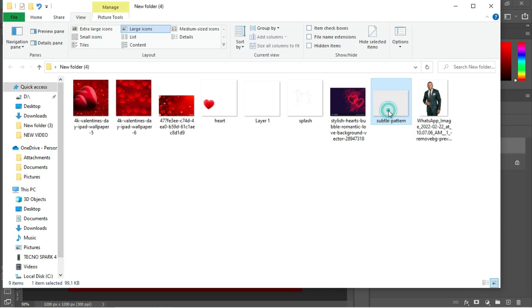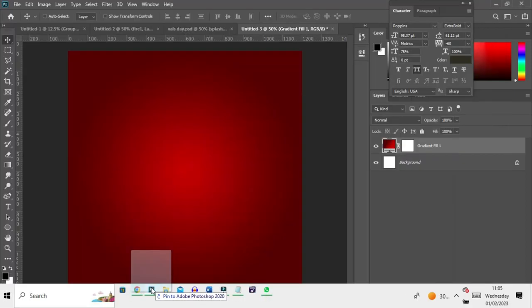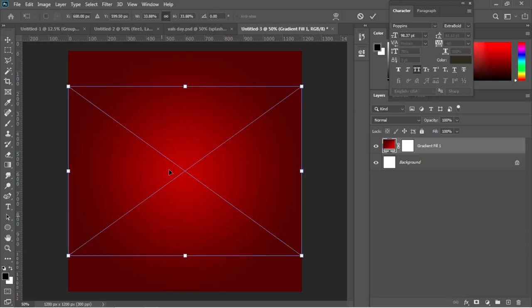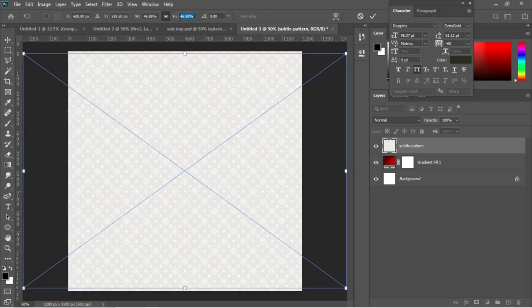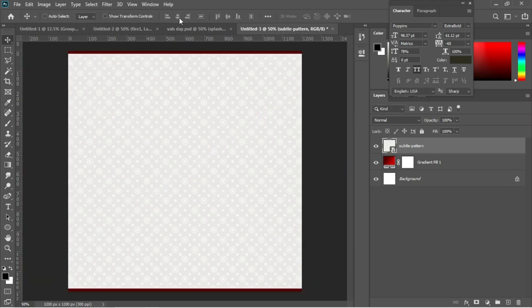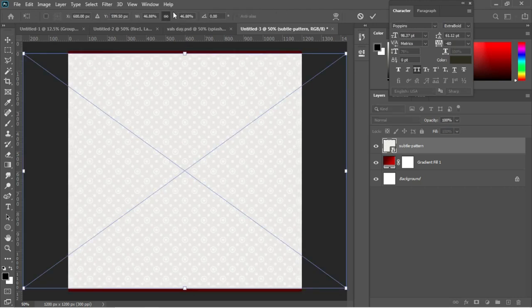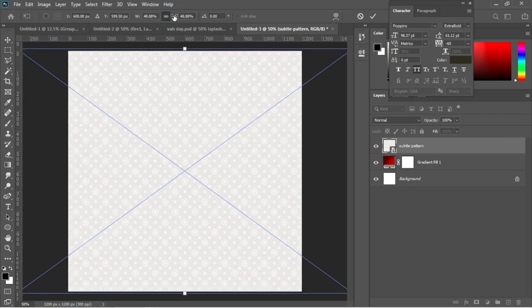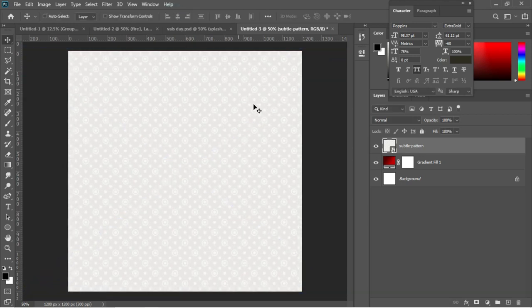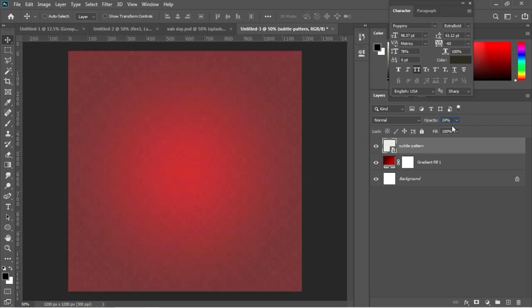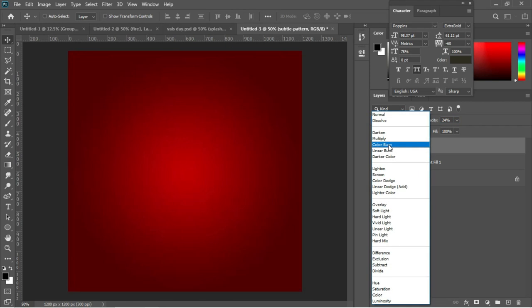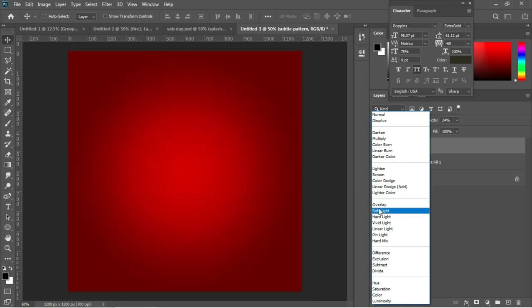The first background element to add is a pattern. I'll drag and drop this pattern into Photoshop and use Ctrl+T to make it fill the entire document, then hit Enter. I'll change the fill to something lower, about 24 percent.